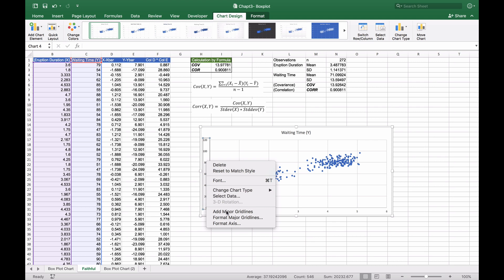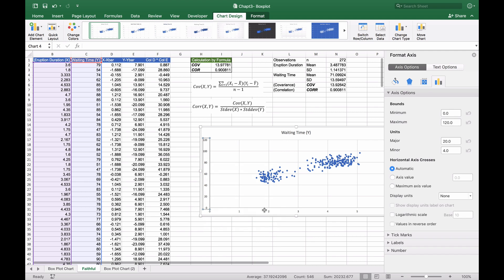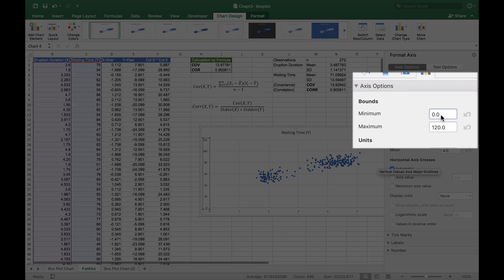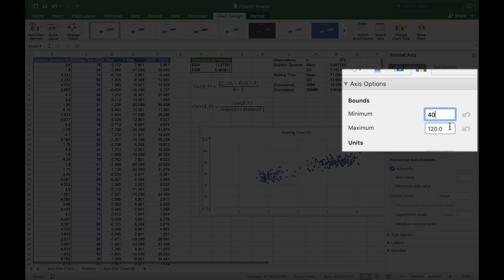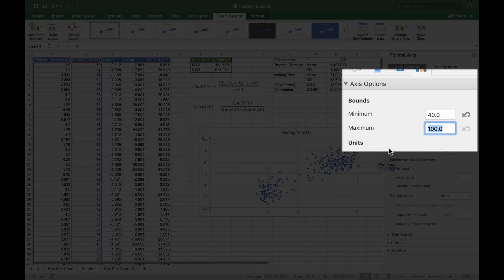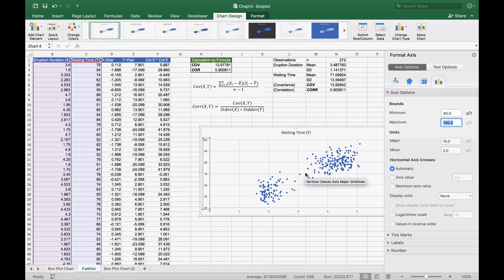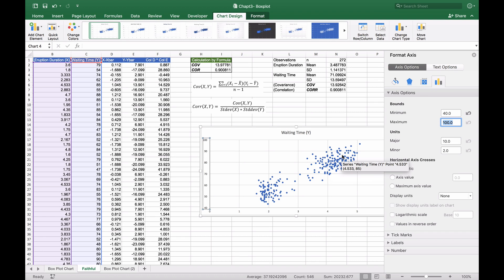We'll right-click on the Y-axis and format the axis, changing the minimum bound to 40 and maximum to 100. This changes the scale so we can see more dispersion, which is what we want.